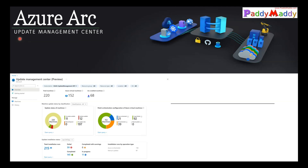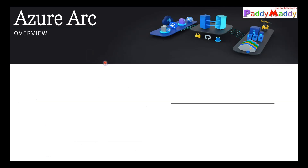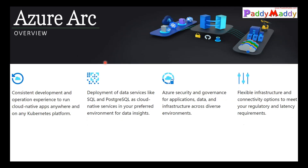This entire series will focus on the Update Management Center. However, I'd also like to touch on Azure Arc, because Arc is part of Update Management Center. So let's first understand, at a high level — I'm not going to deep dive into Azure Arc, but I'll give you a high-level overview before we move into the Update Management Center.